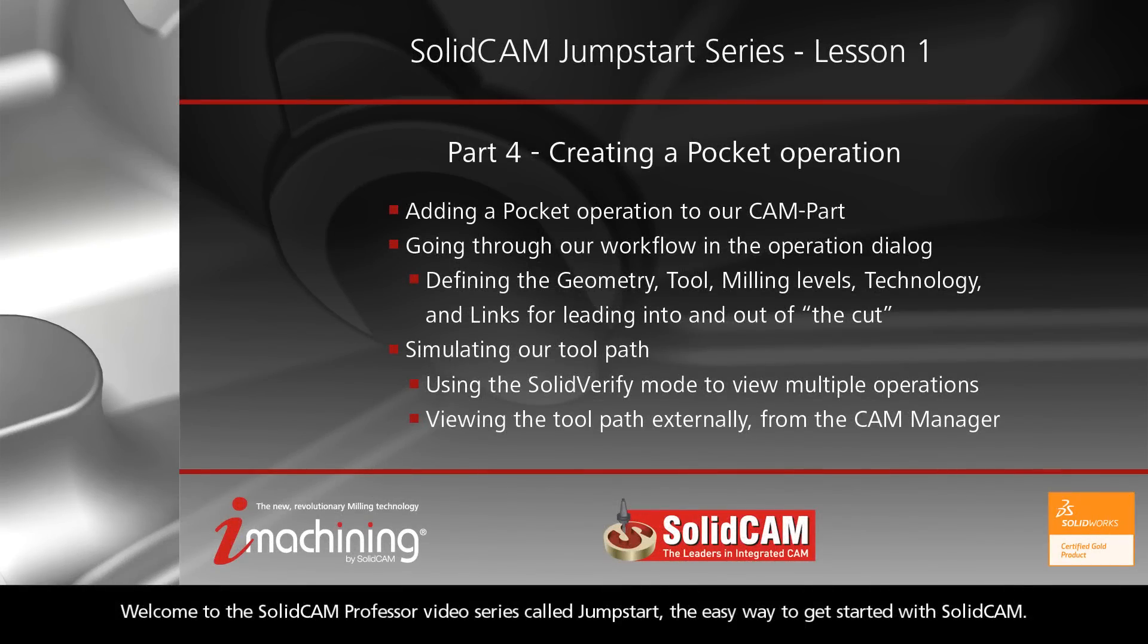Welcome to the SolidCam Professor video series called Jumpstart. The easy way to get started with SolidCam.